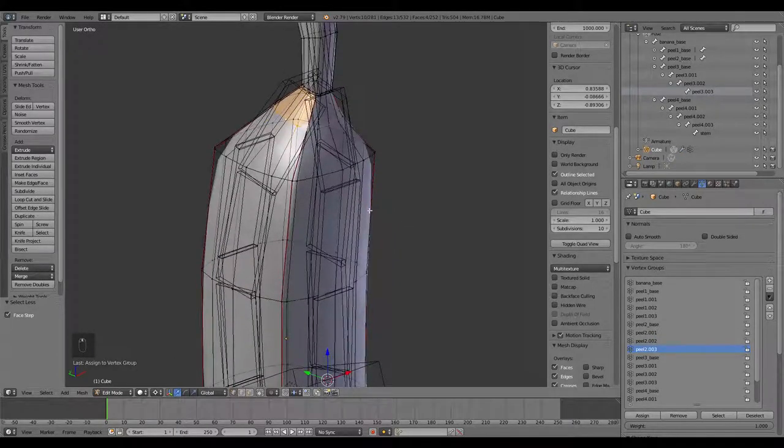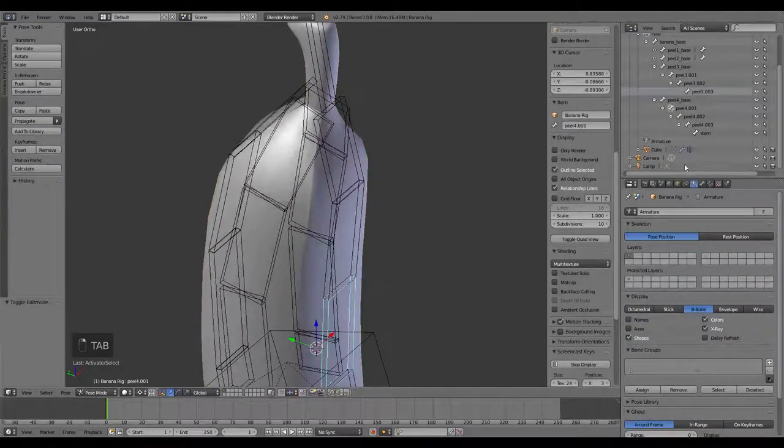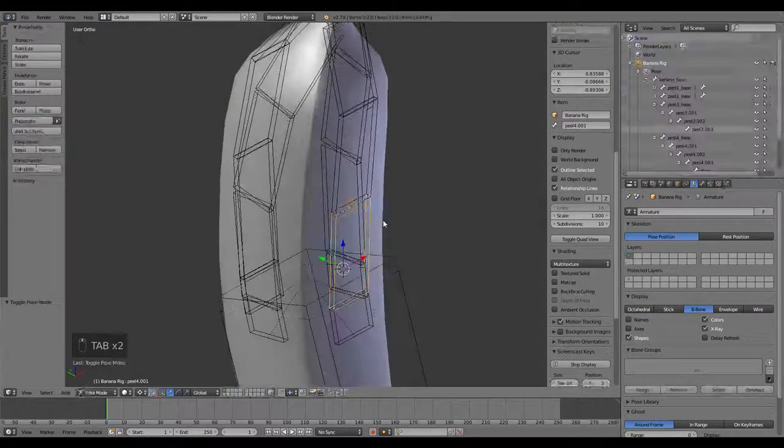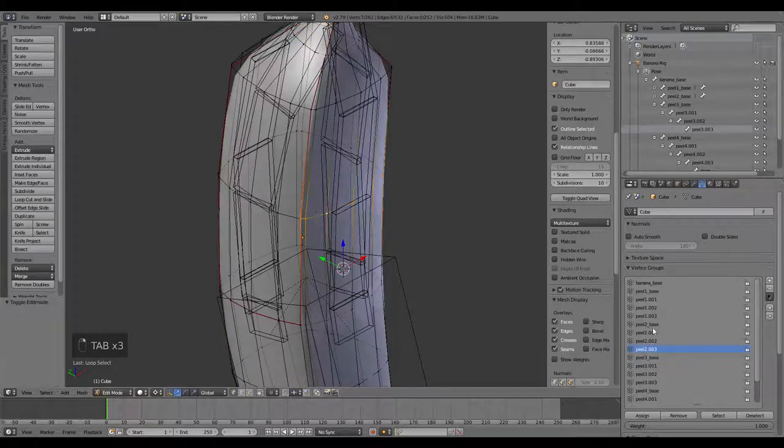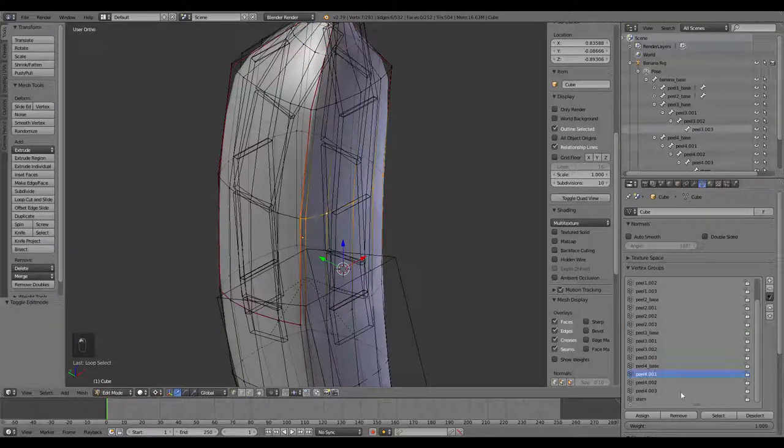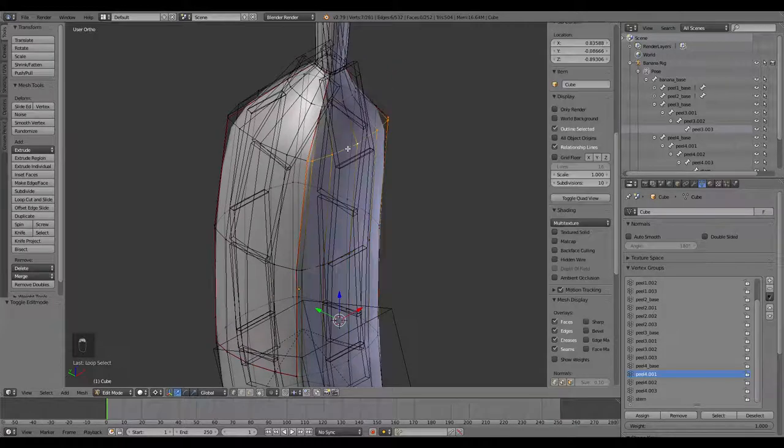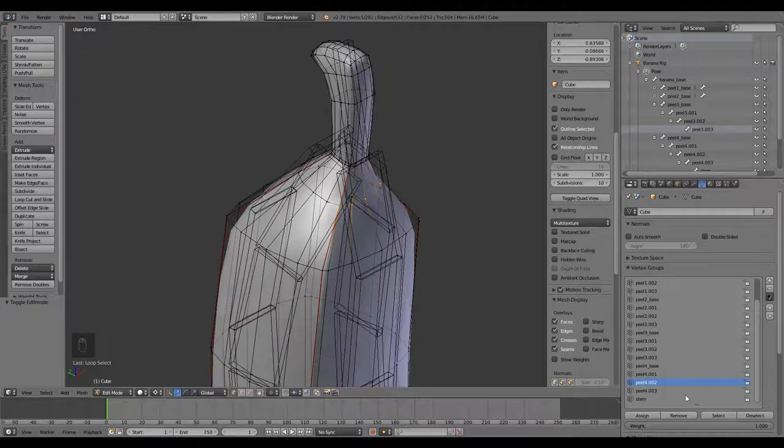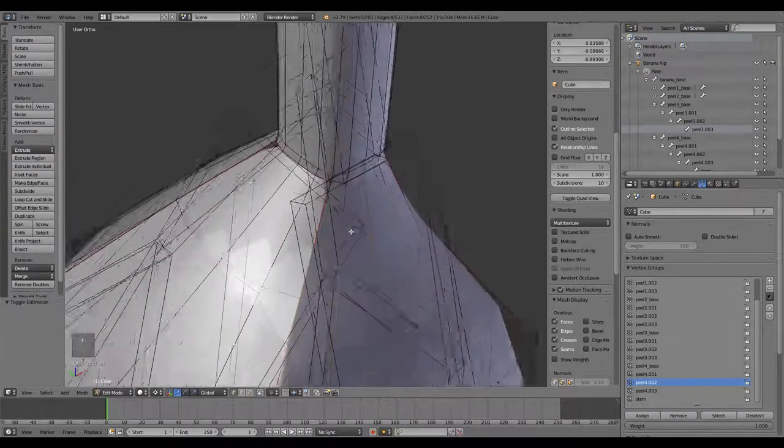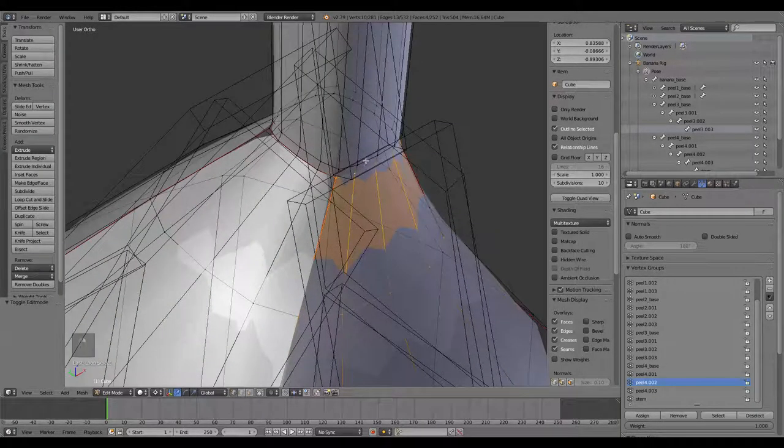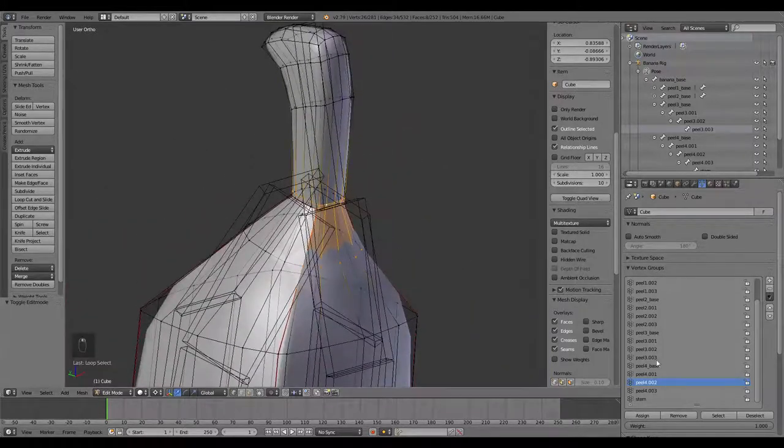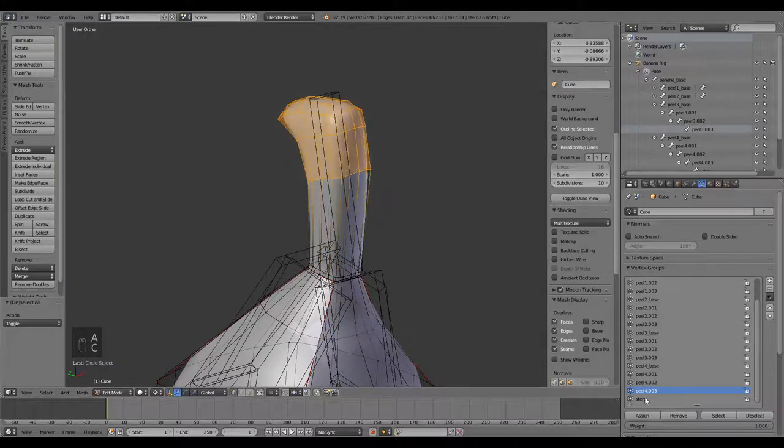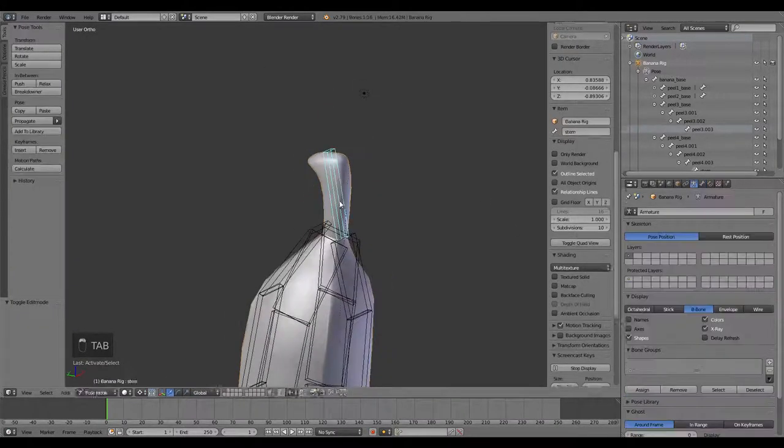And finally, I believe this is peel 4. Process of elimination. So grab that one, peel 4.01, assign. This one, peel 4.02, assign. This is going to be a little bit different because we actually have the stem connected here. So I'm just going to come up in here and select both of those loops there. That's going to be peel 4.03. And then the rest of the vertices are going to be the stem.